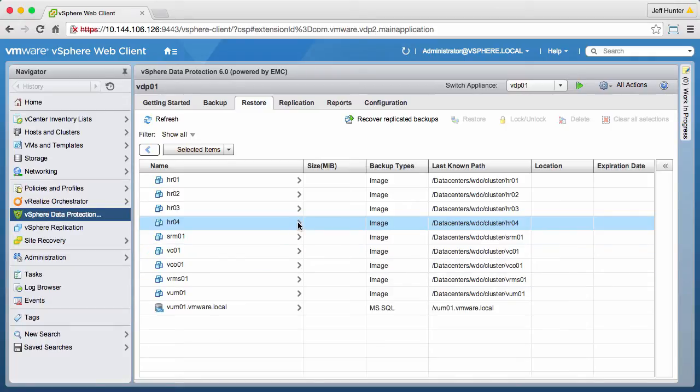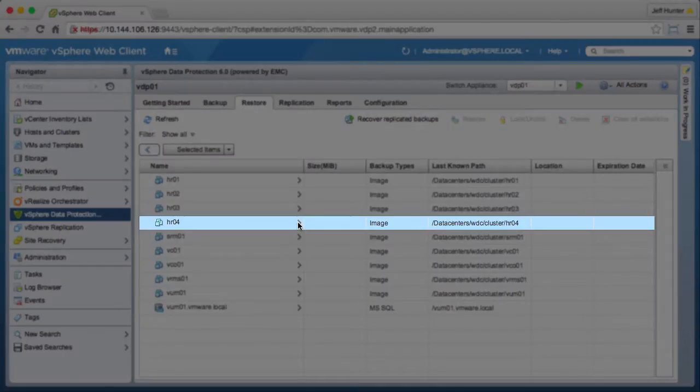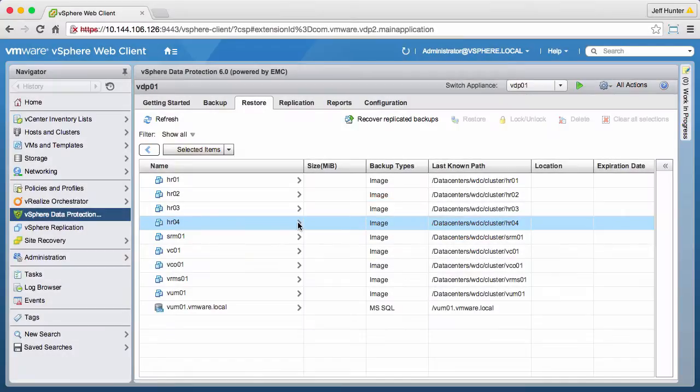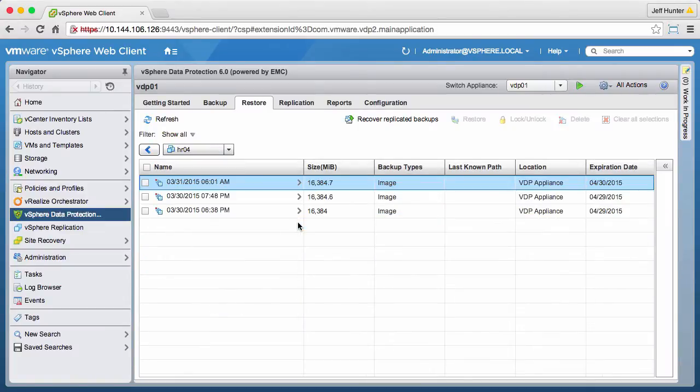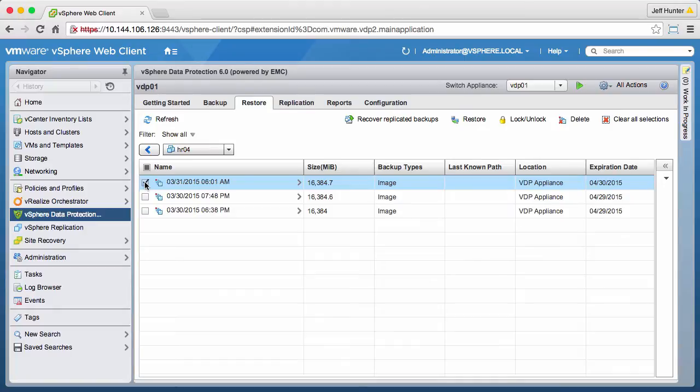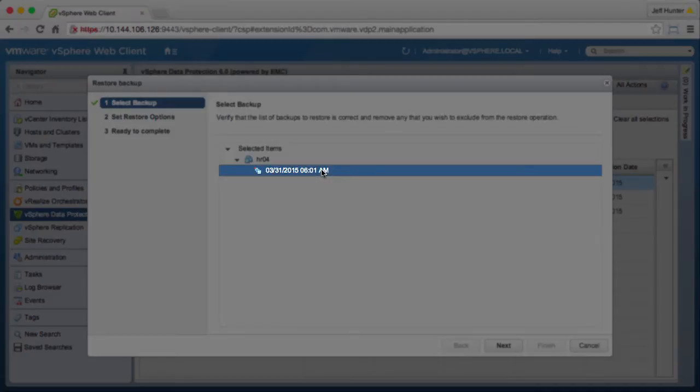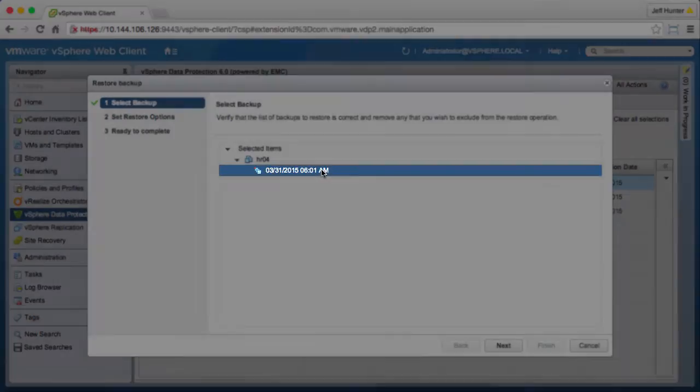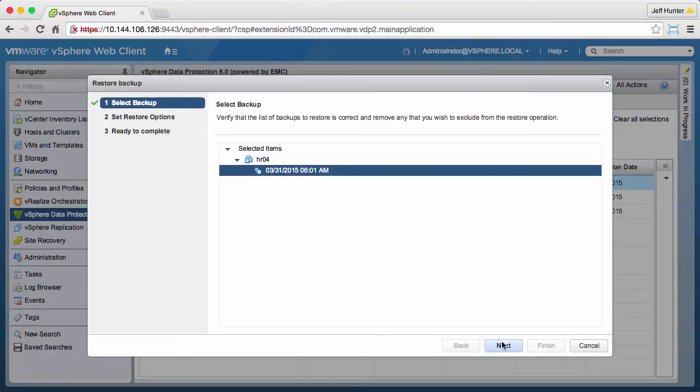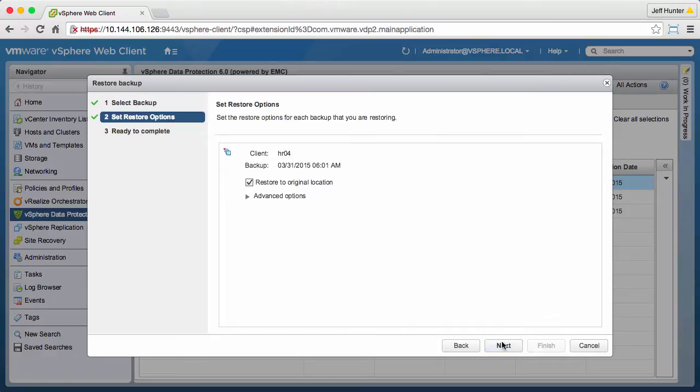We click HR04 to see the restore points available for this virtual machine. We select a restore point and click Restore. Here we see the selected restore point. Click Next.